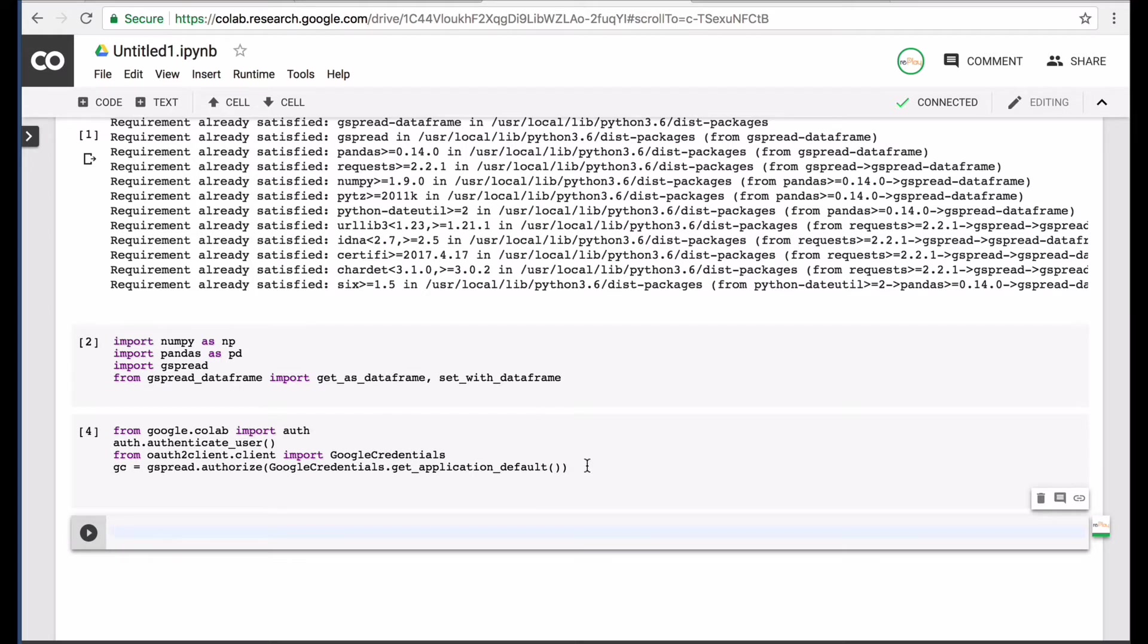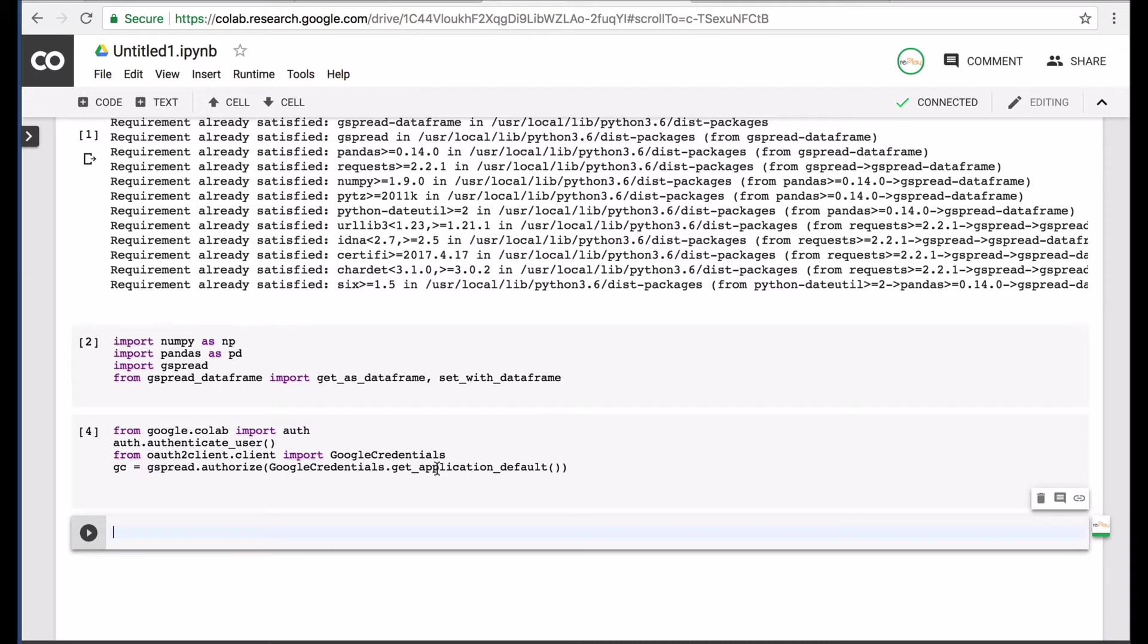Now, I've already authenticated with my account, so it's not coming up for me. But, generally, it'll ask you for your account and what you want to do is click the link and get the code and put that back in.